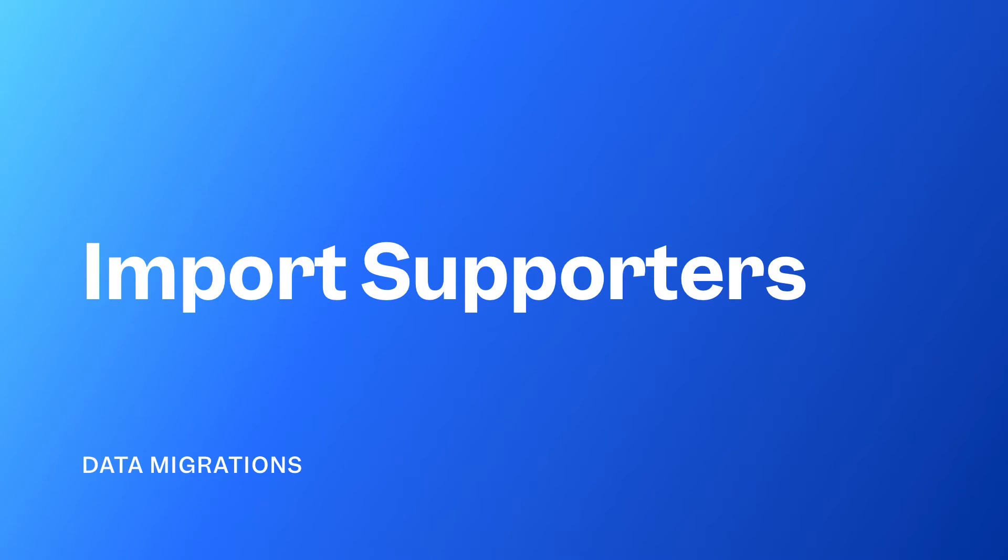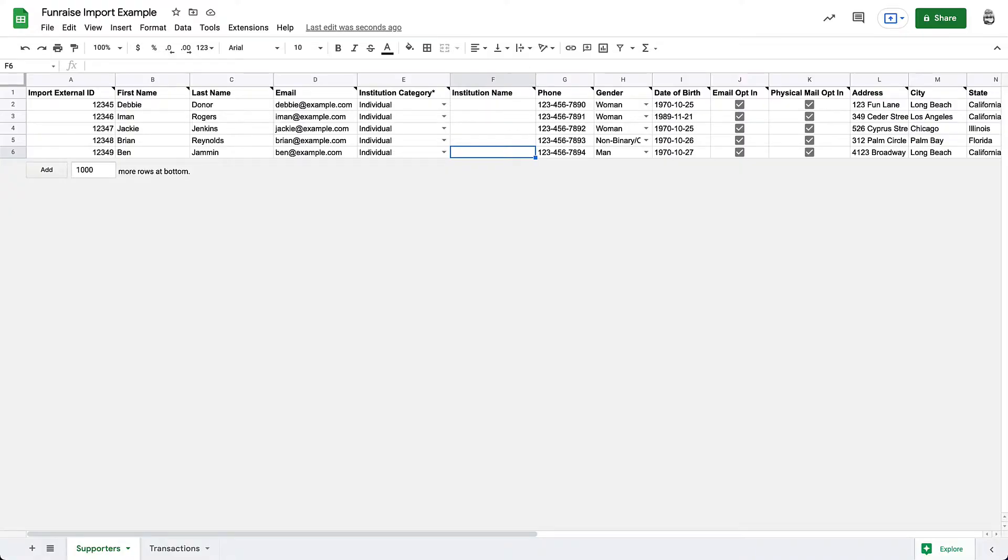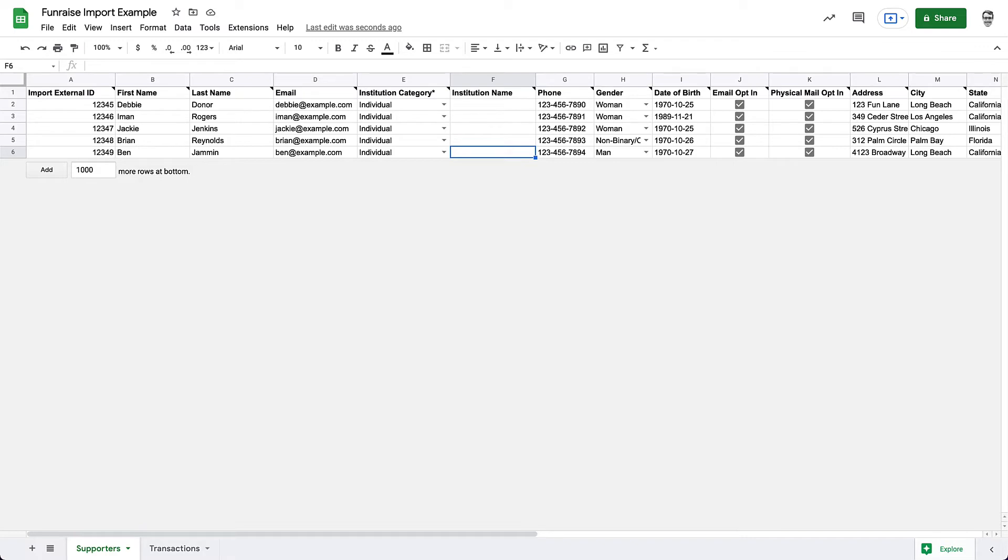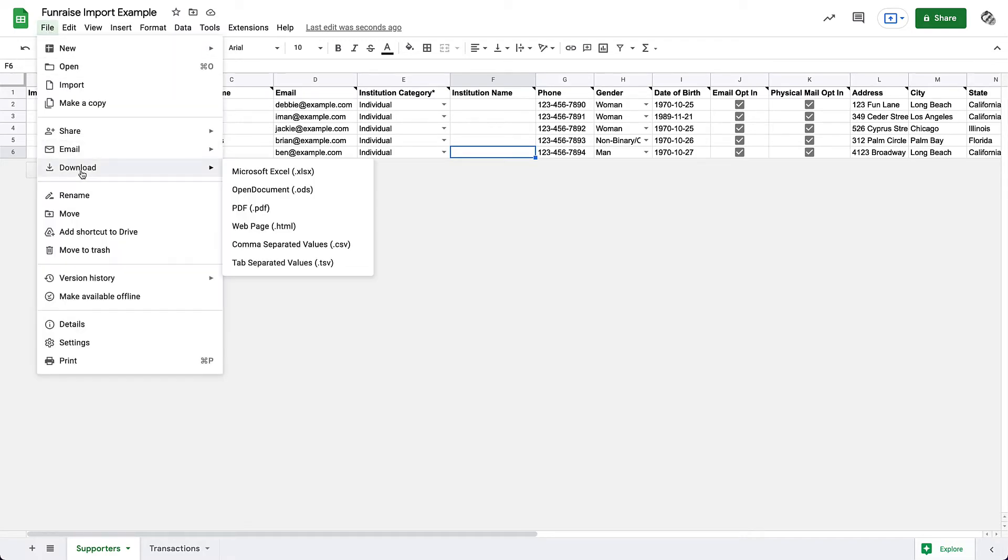You'll need to import Supporter records first. This is because when you import new Supporters, Fundraise creates new unique IDs for these records. This Supporter ID is a required field for our transactions import. So first, we'll import Supporters, then copy the newly created Supporter IDs to our transaction records before importing them. Let's go ahead and download our Supporter Sheet into a CSV that can be uploaded into Fundraise.